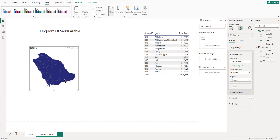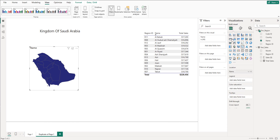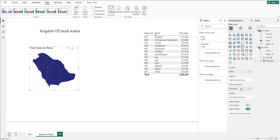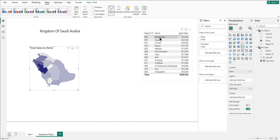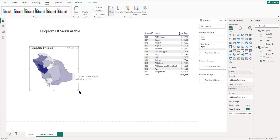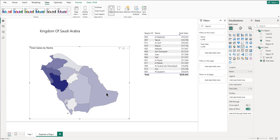We see the map appears here, and then we have to bring in any metrics — to color saturation, tooltips, or wherever we want. I'll bring it to color saturation. Now we can see the colors have been adjusted accordingly. The darkest point is the region with the highest sales, and the lightest is the lowest sales. That's how you create a map visual in Power BI.